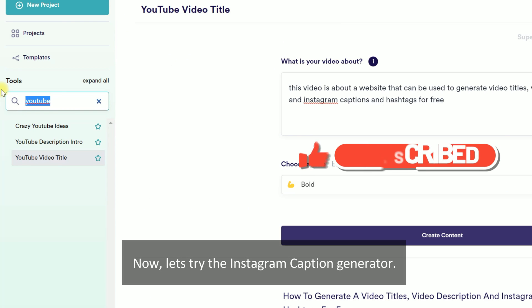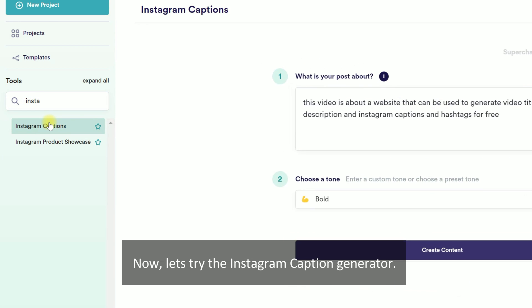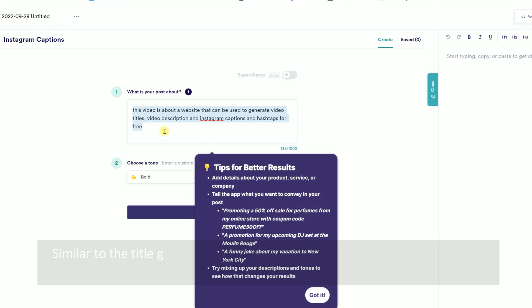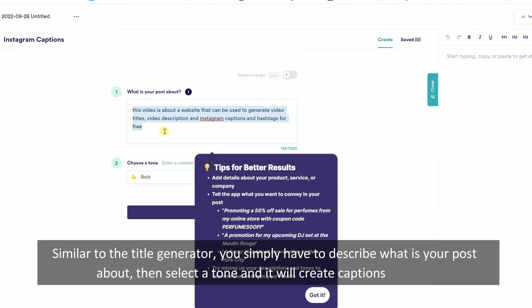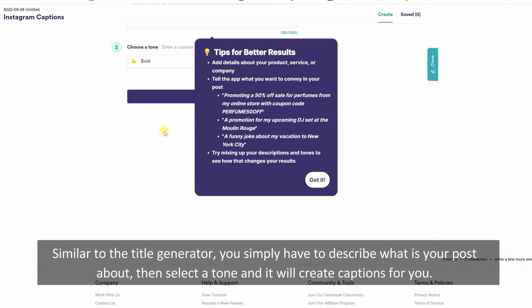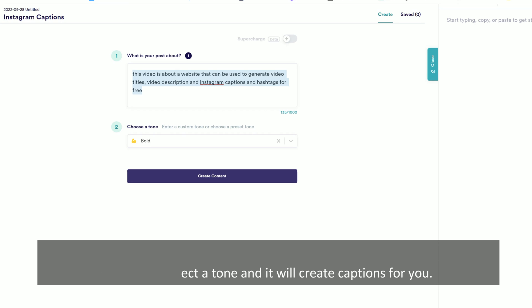Now let's try the Instagram caption generator. Similar to the title generator, you simply have to describe what your post is about, then select a tone and it will create captions for you.